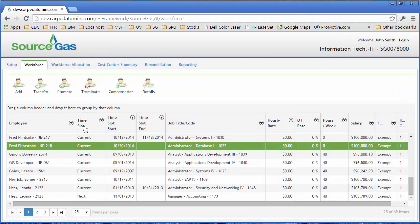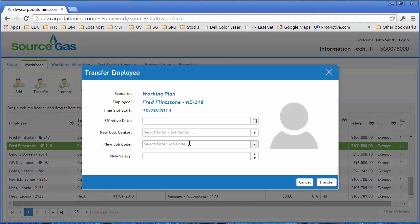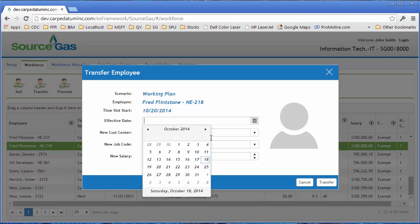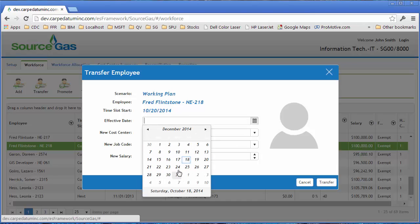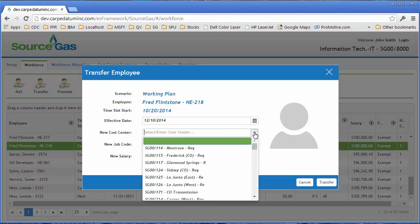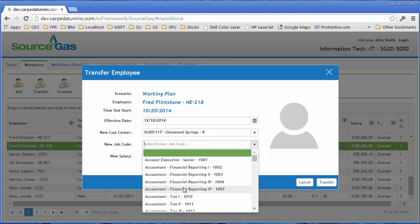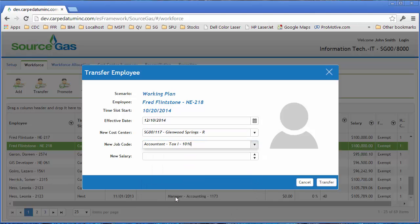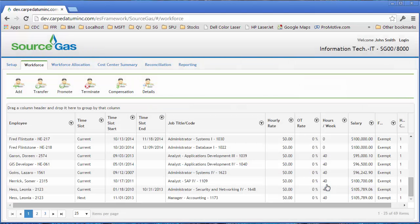If I want to subsequently transfer that employee, I can do that as well. Let's go ahead and transfer him as of the 10th of December. Pick a different cost center. New job code. In this case, it doesn't really matter. I'm going to switch him to be an accountant there. He's going to get no real change in his salary.